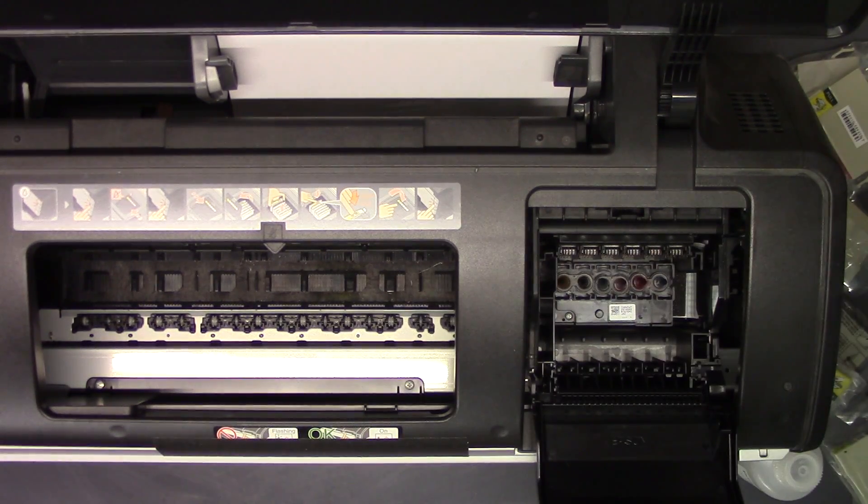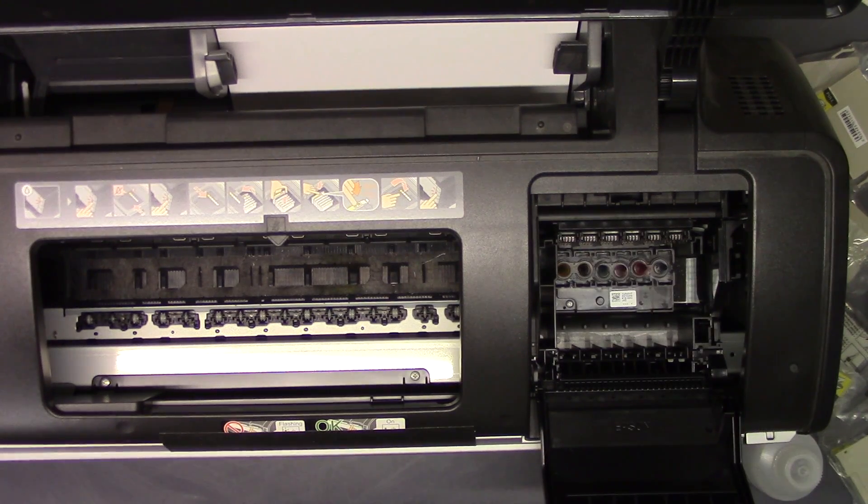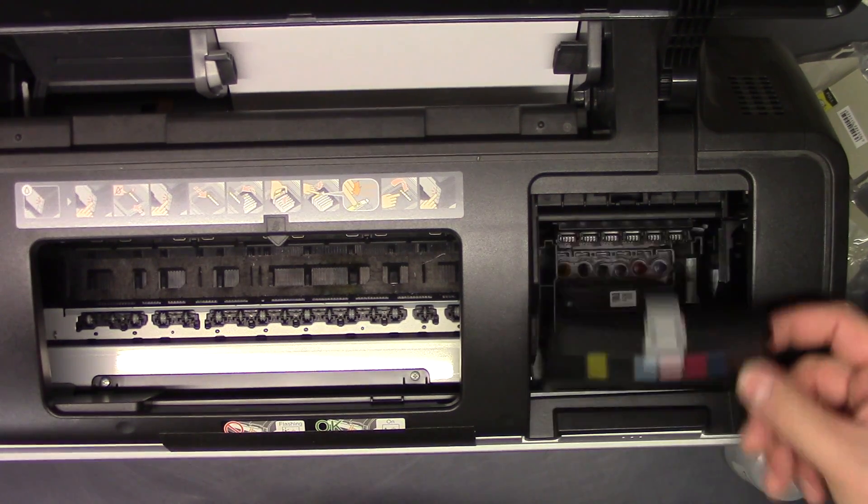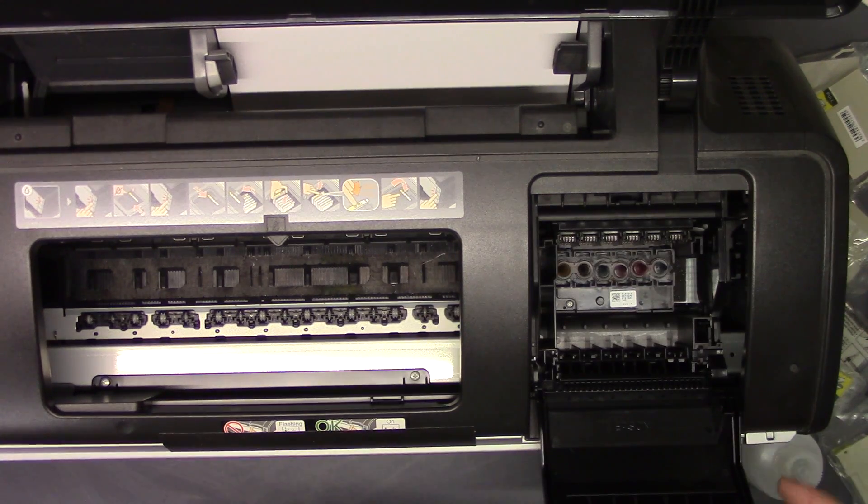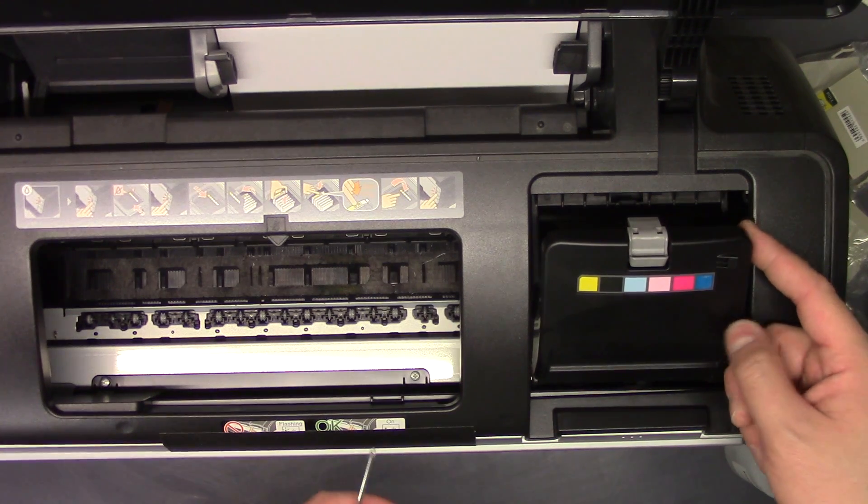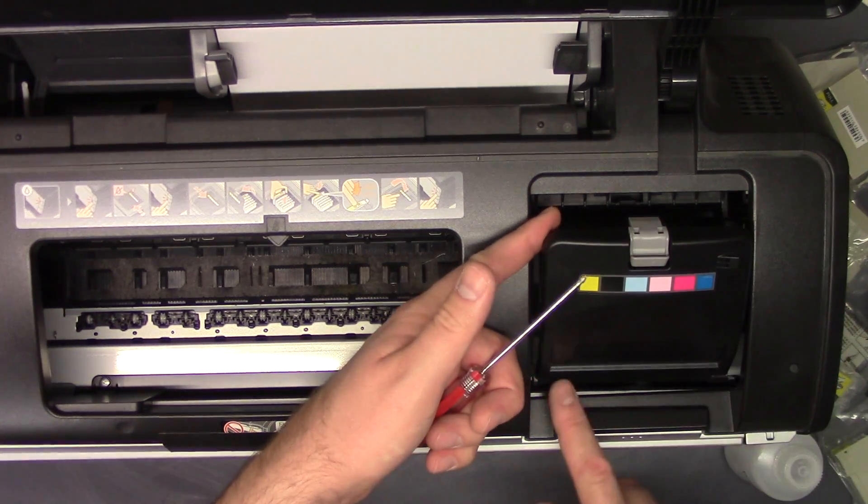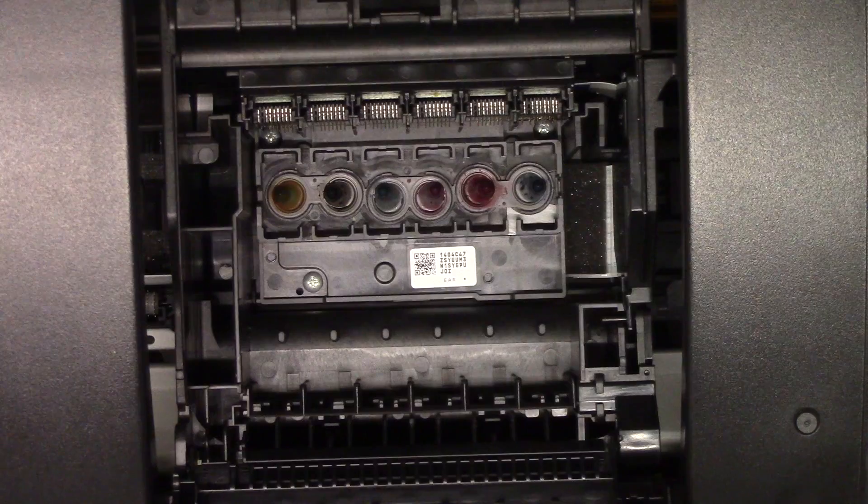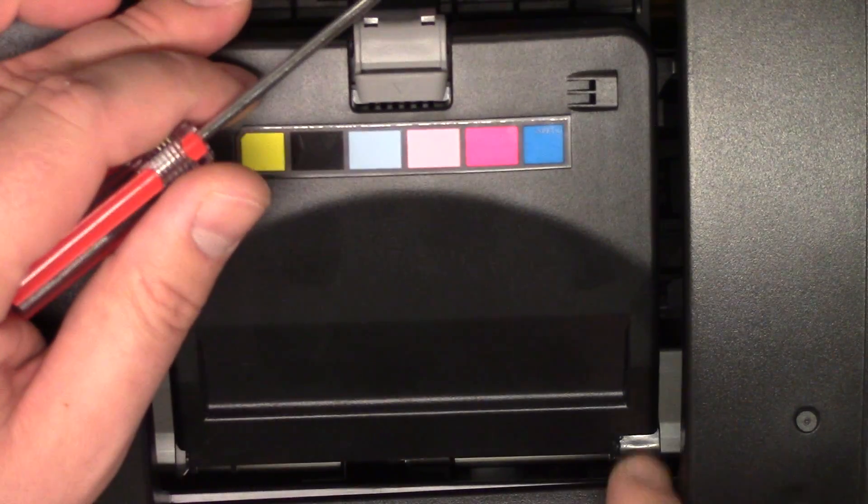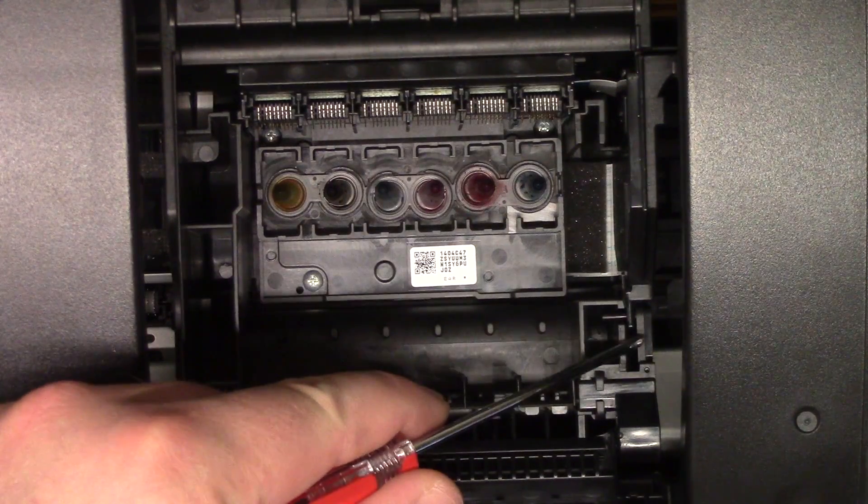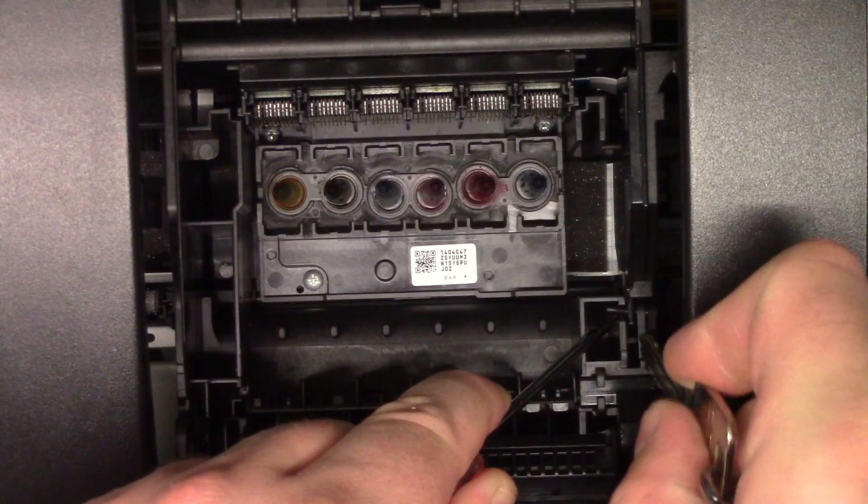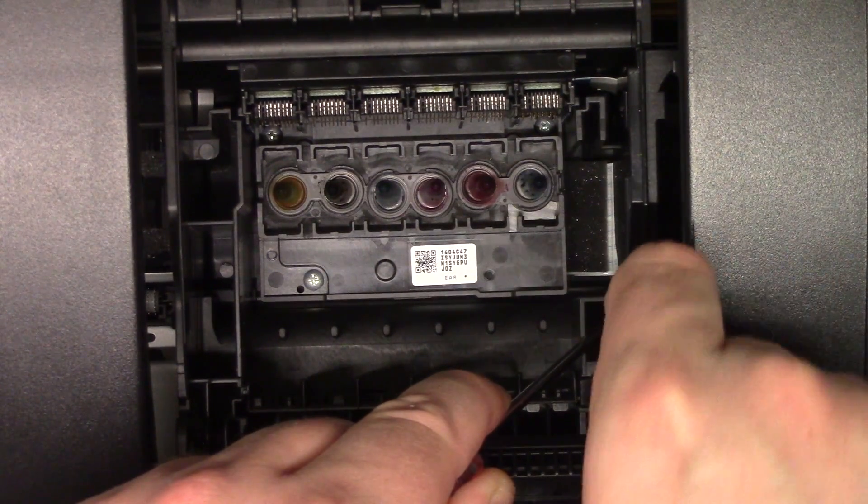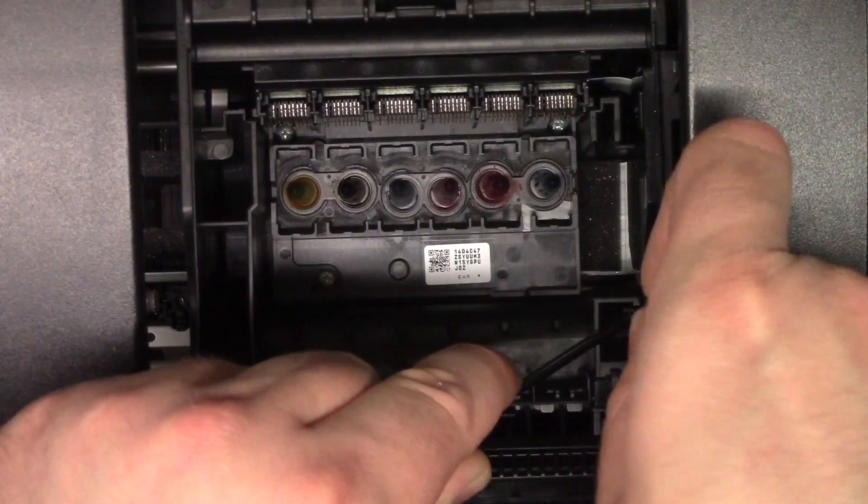With the ink cartridges removed, the next thing we need to do is remove this cover flap here. To do this, depending on the model printer you have, like I said this is the Epson 1400, it might have a slightly different mechanism to release this lid. So this hinge right here is being held in right there, so push that piece in. We're going to try to pry it off.